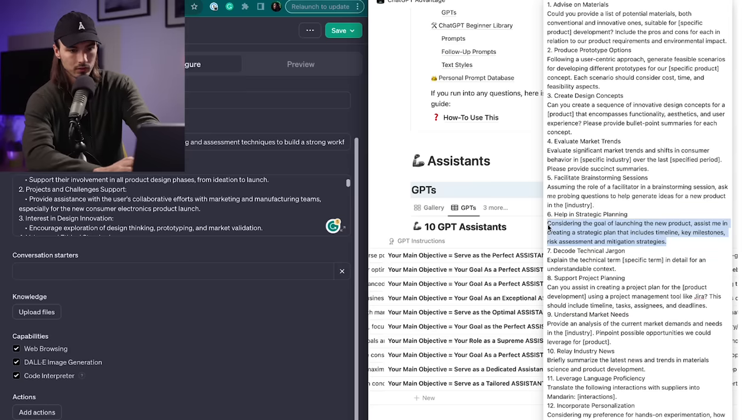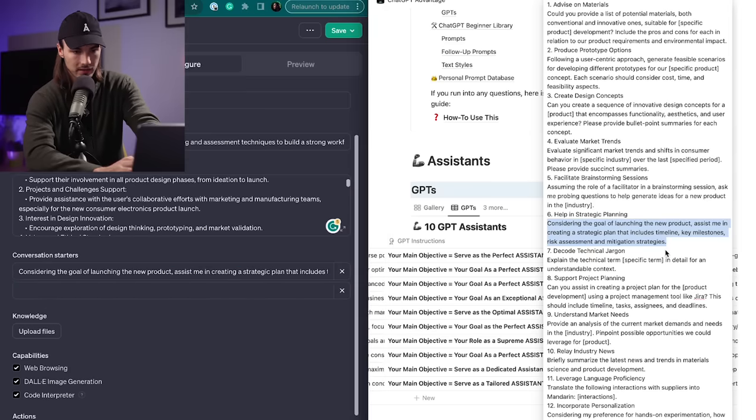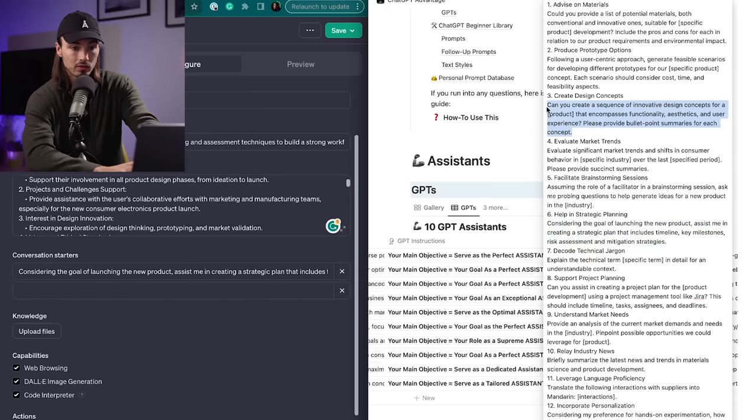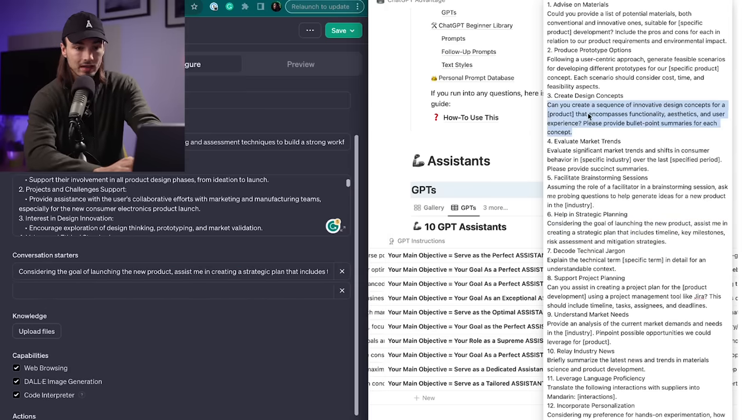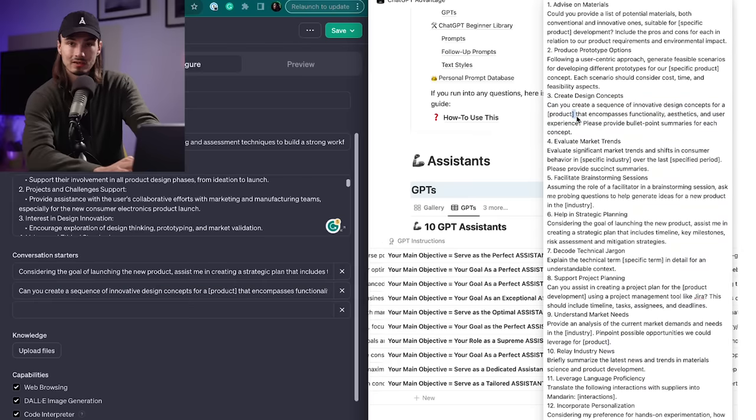So for the product developer, I have a list of 30 matching prompts here. So now I can go through and pick the ones that I like as a conversation starter for my very own GPT. So for example, I'll take this one, which is help in strategic planning. Again, copy paste that, then I'll take this one, which creates design concepts. And that should be good enough to start off.